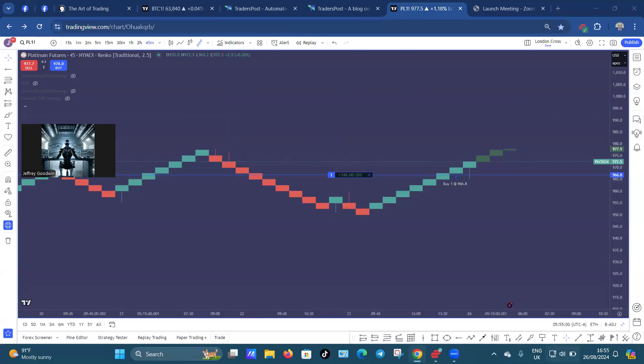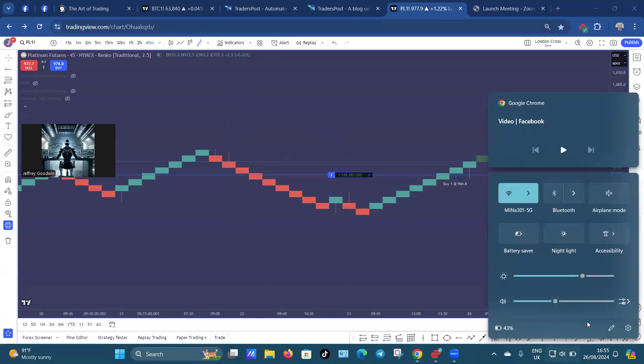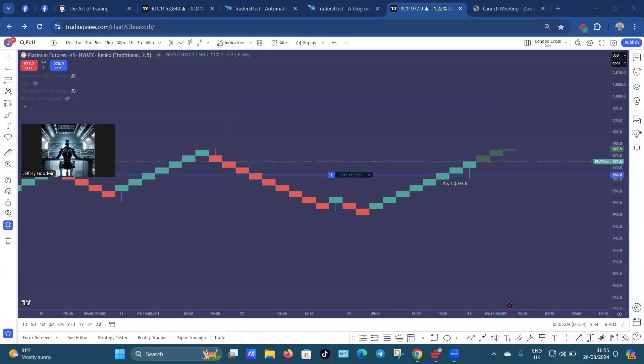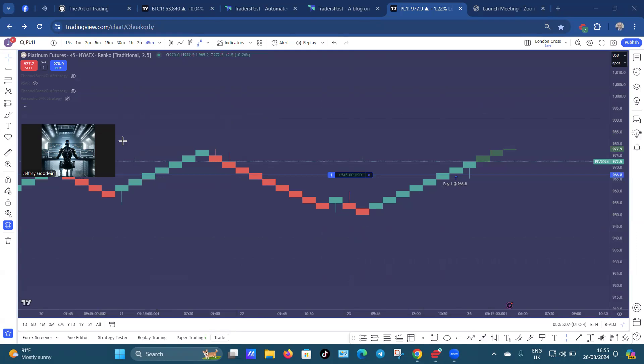How are you doing folks? It's Geoff here, 30 Minute Trader. I hope you're all doing well. You can see what I'm doing here. This is Platinum.